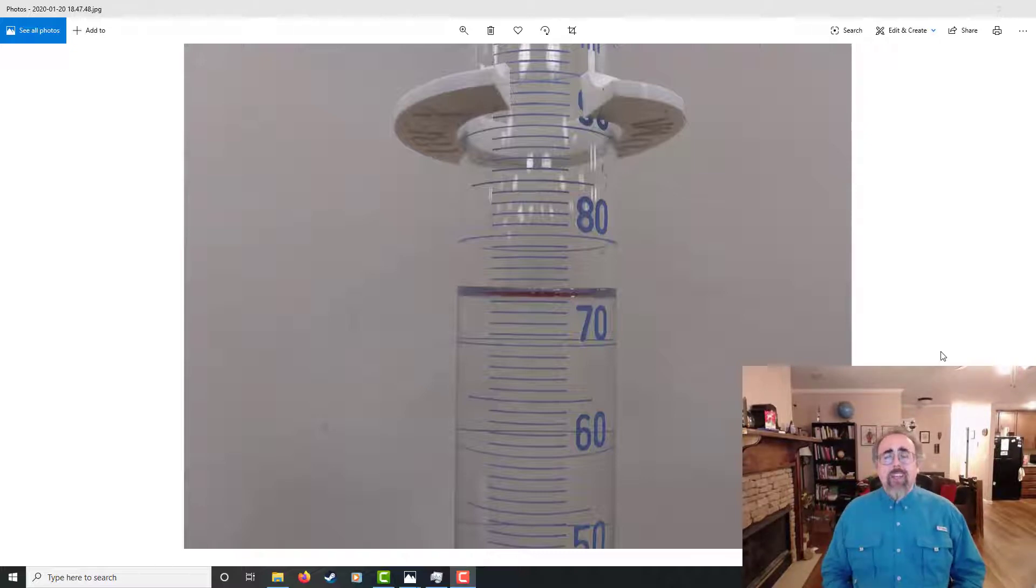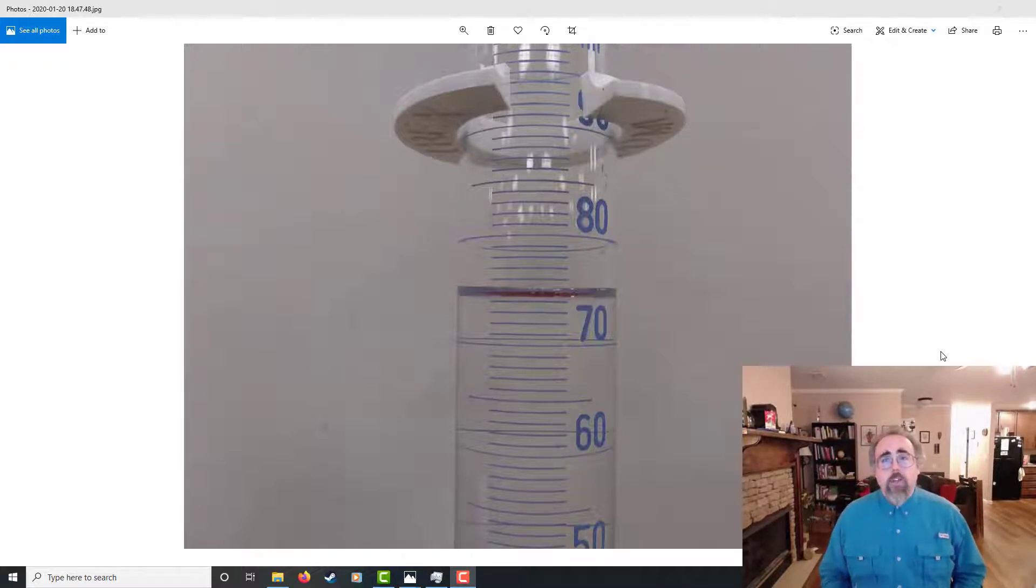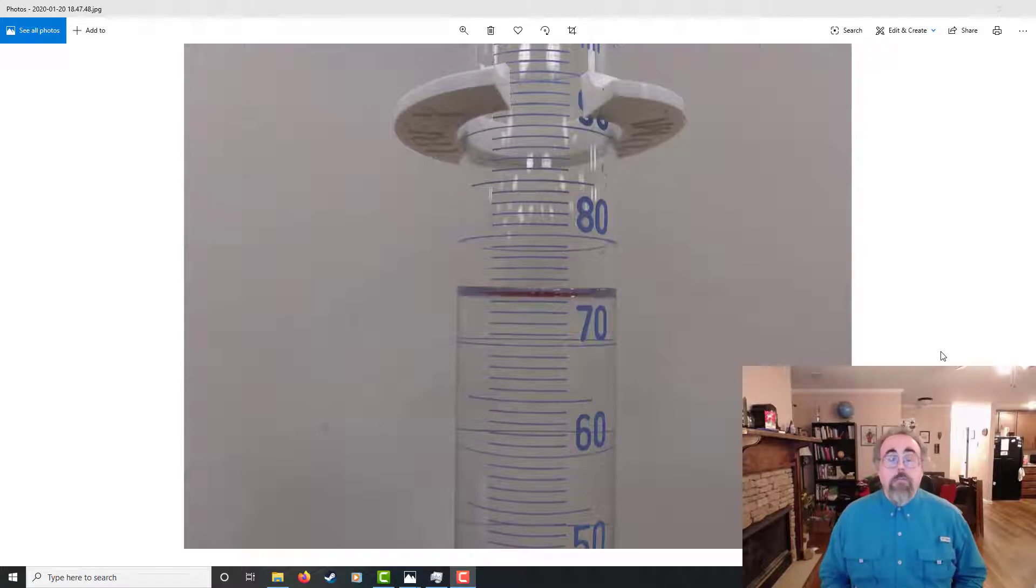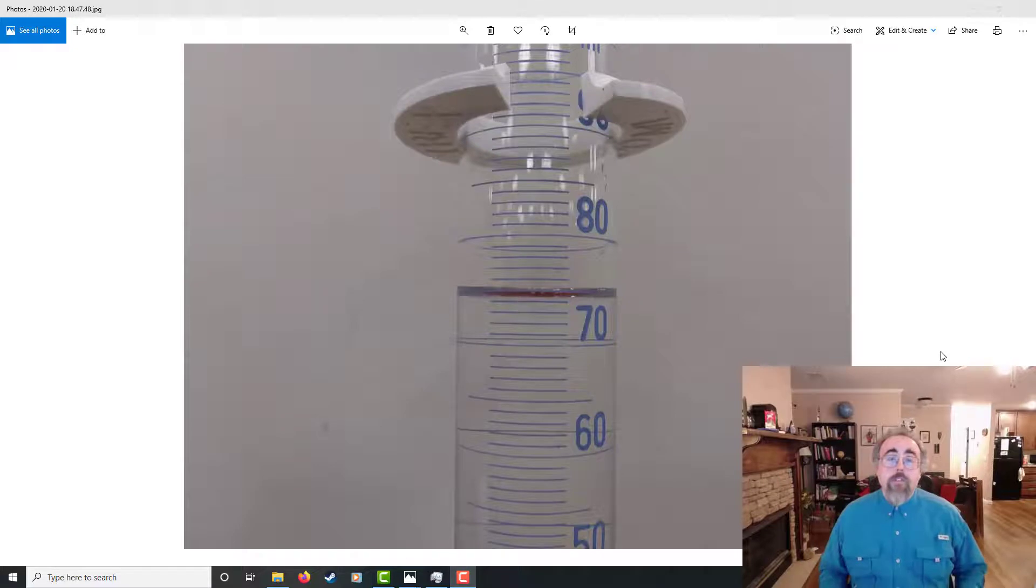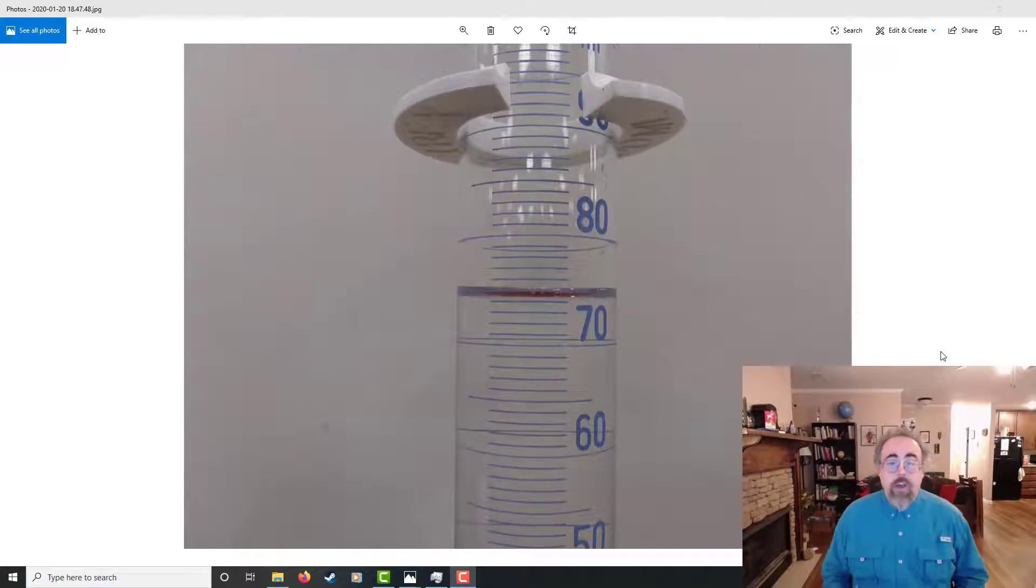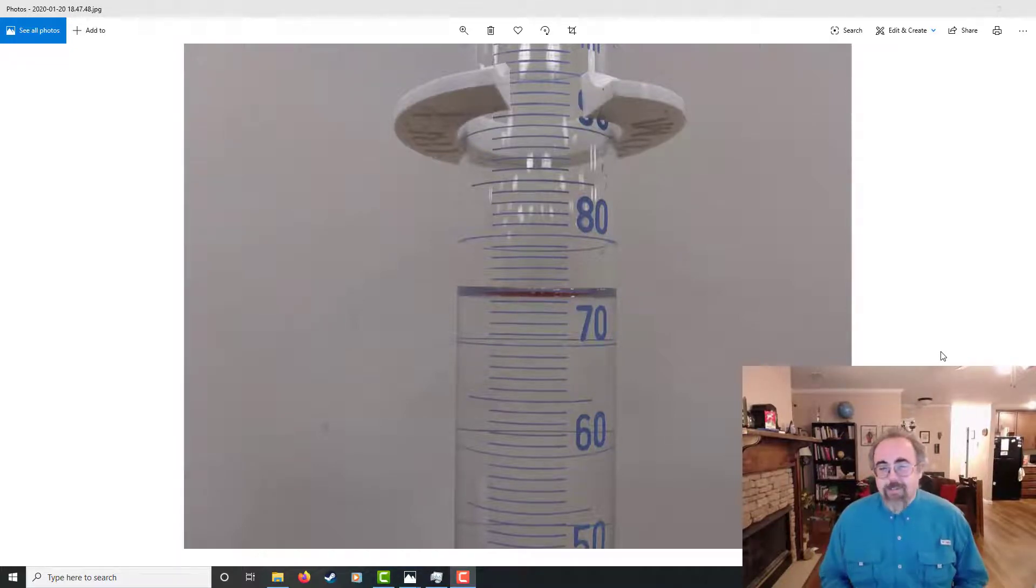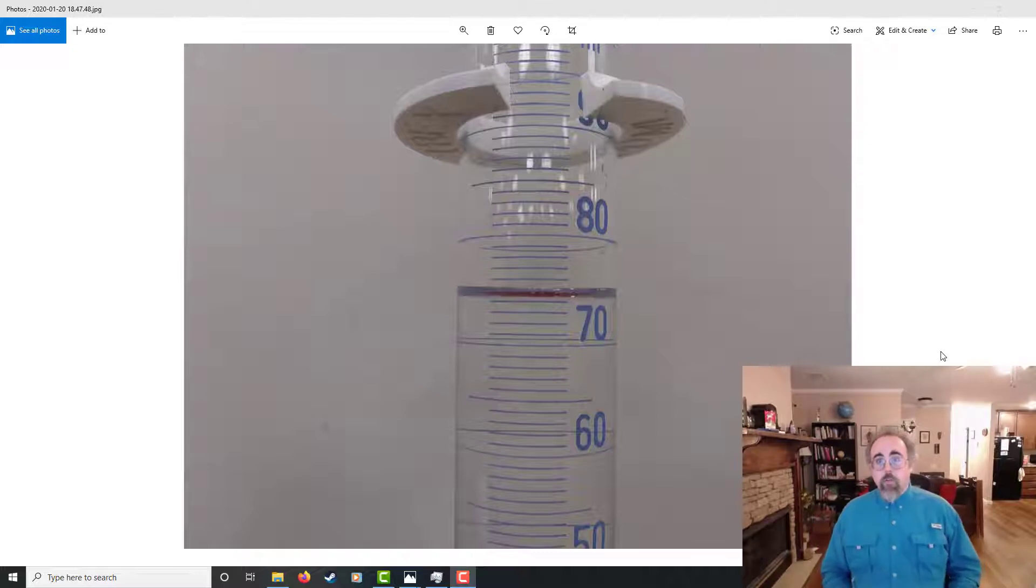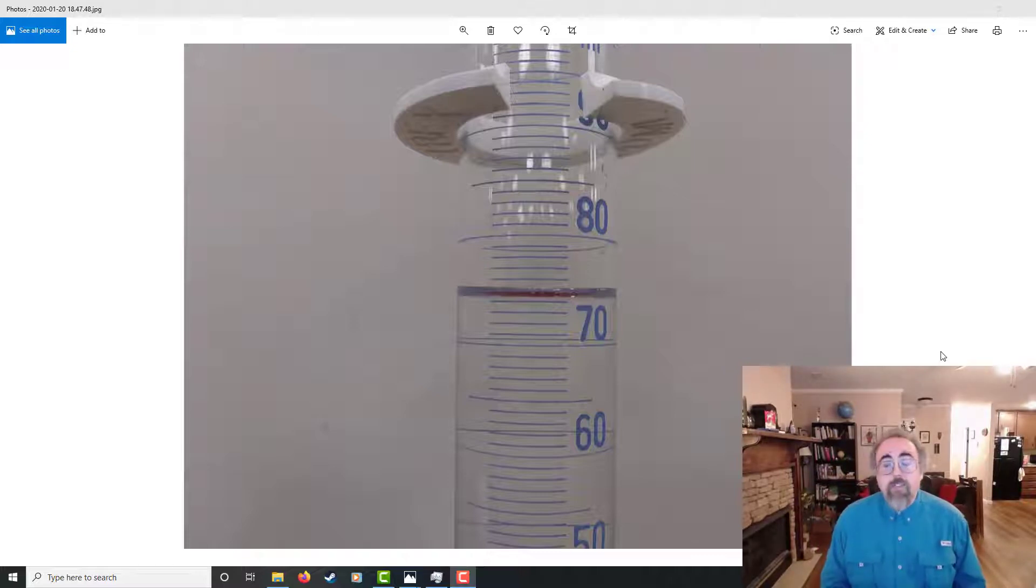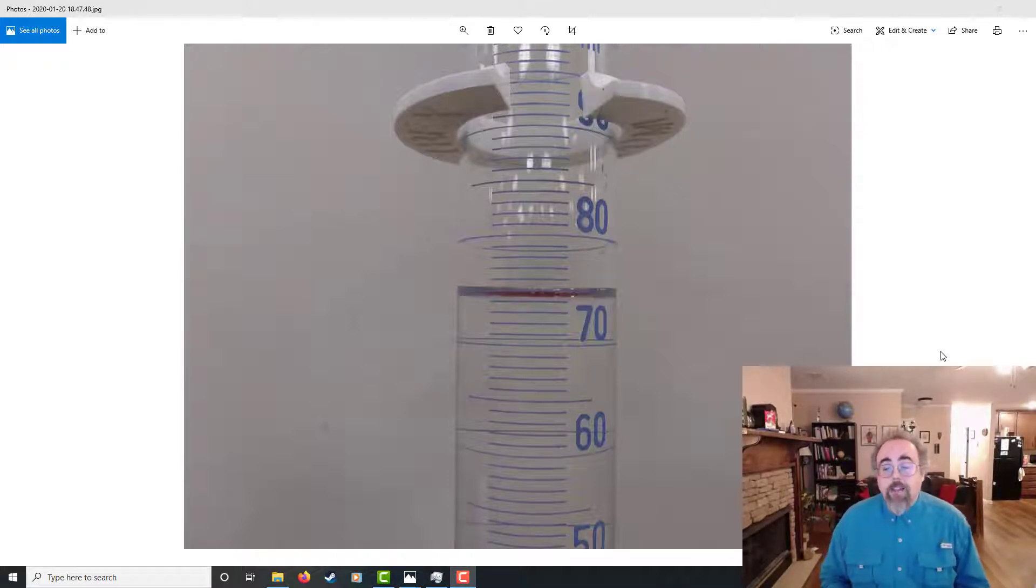This applies not just to graduated cylinders, but other glassware with marks for volume. So things like beakers, although you never really trust the marks on a beaker, or even volumetric flasks, which all have one mark. So some things I'm going to say don't apply to them because it's literally only the one mark. But this is going to be for graduated glassware.